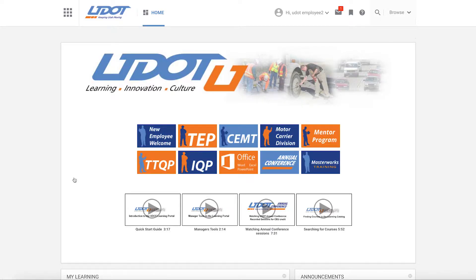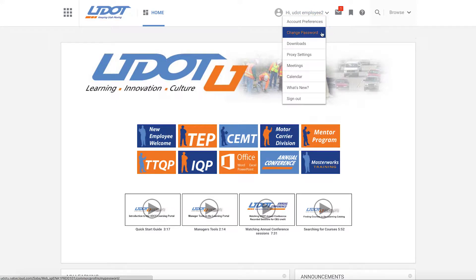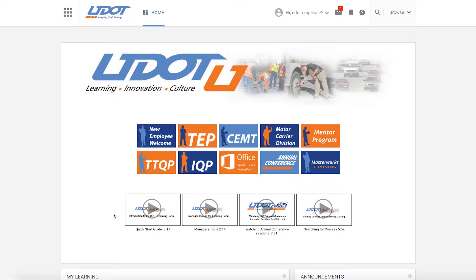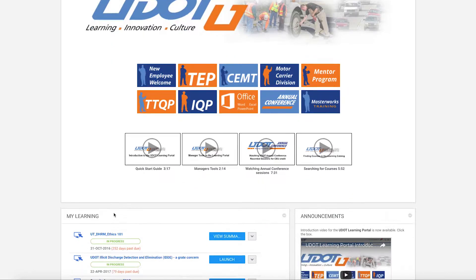This is the main UDOT Learning Portal landing page. You'll see the familiar UDOT U logo here. At the top right corner, you'll see your name. If you need to change your password, or when you're ready to log out, just click on the down arrow next to your name. The blue and orange boxes on the main window are links to specific programs or information pages. You'll also see links to tutorial videos like this one on this main window.